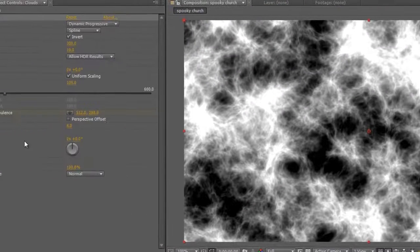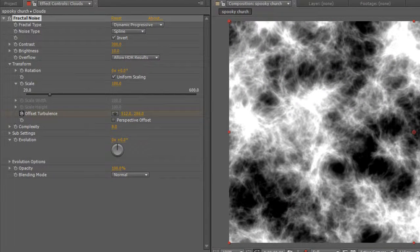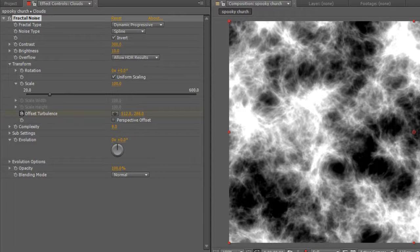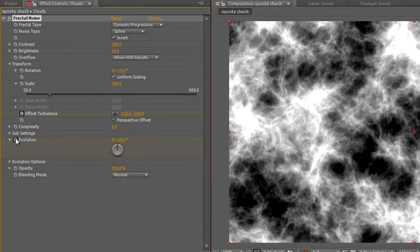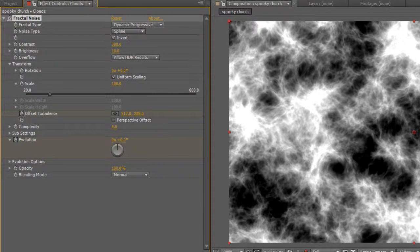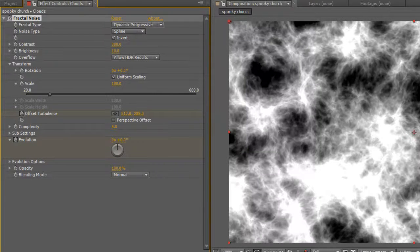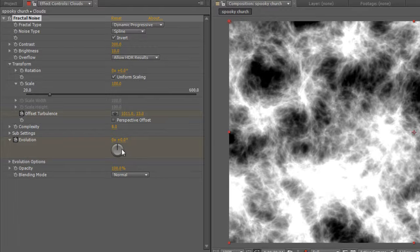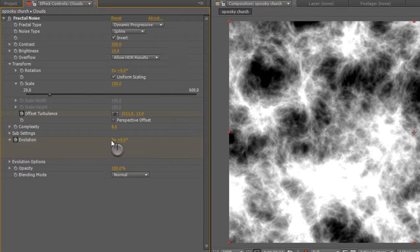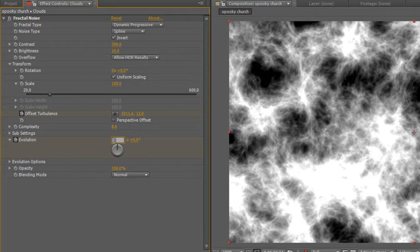Now we also need to change the evolution settings. So again, timeline indicator at the beginning of the timeline. Check the stopwatch for evolution. Put the timeline indicator towards the end, and give it a value of 1 revolution.